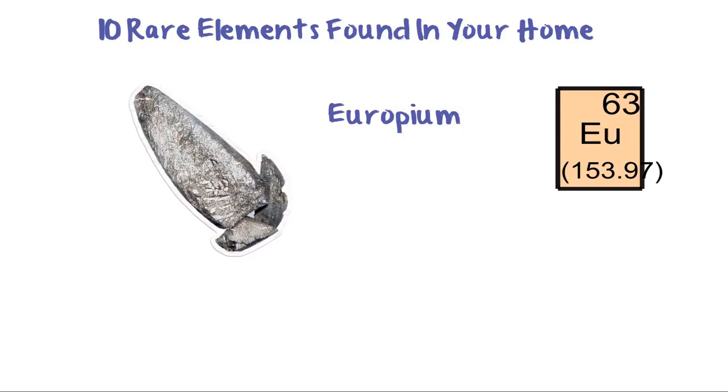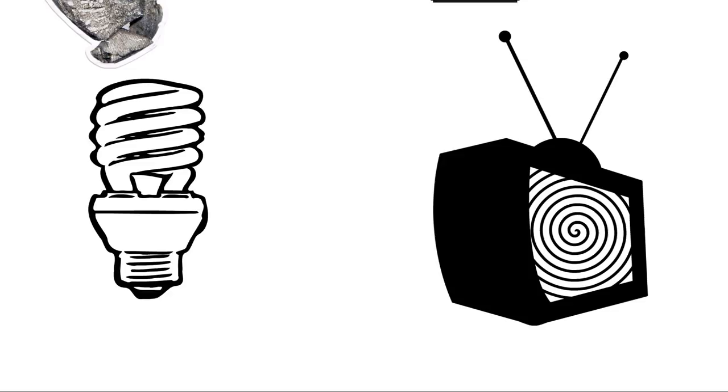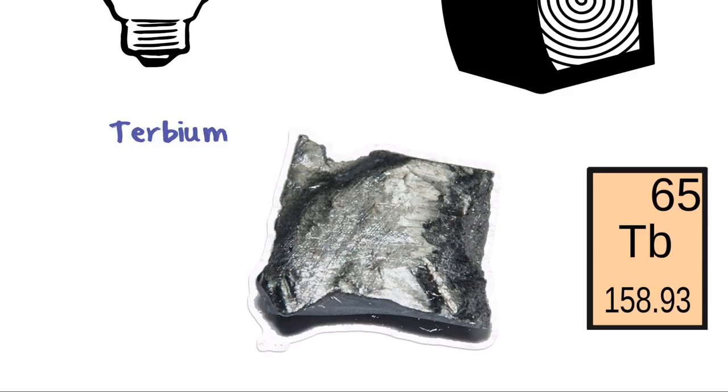Europium. Symbol EU, Atomic number 63. Used in nuclear reactors as well as low-energy light bulbs and TV sets. Discovered by Francis Eugene and Adol de Marseille in 1896.